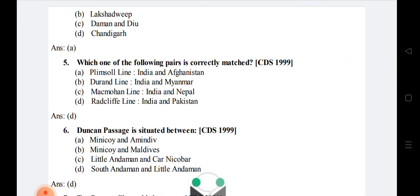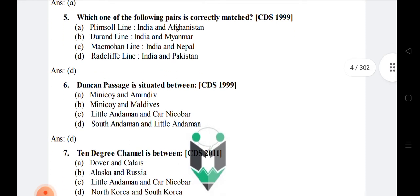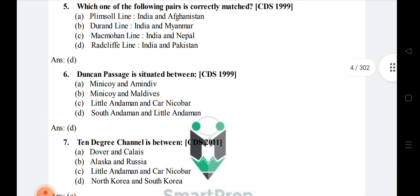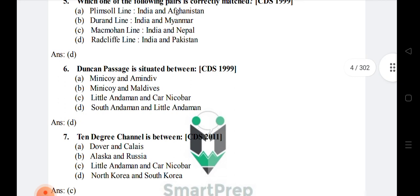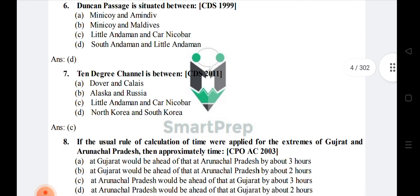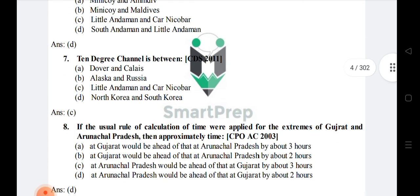Question 7: Ten Degree Channel is between — the right answer is option C: Little Andaman and Car Nicobar. Question 8: If the usual rule of calculation of time were applied for the extremes of Gujarat and Arunachal Pradesh, then the approximate time difference would be — Arunachal Pradesh would be ahead of Gujarat by two hours.